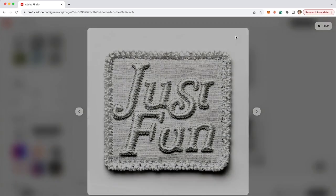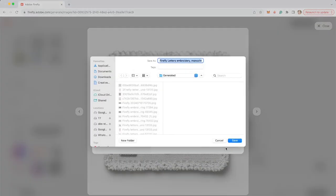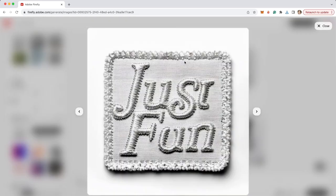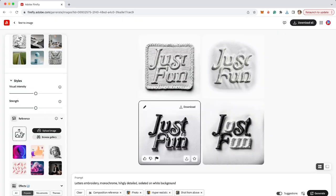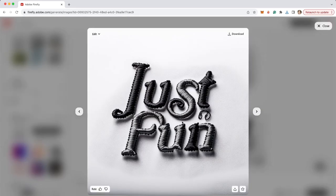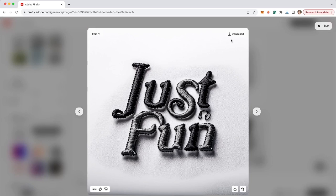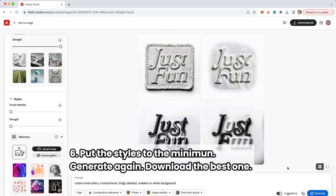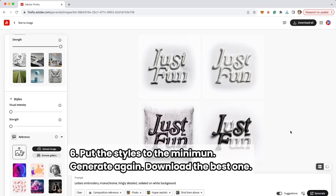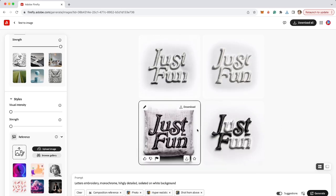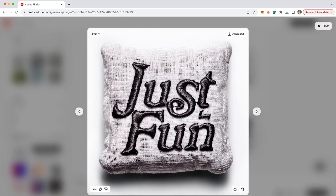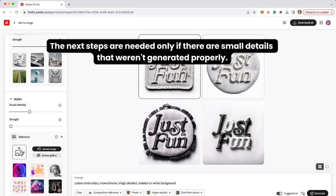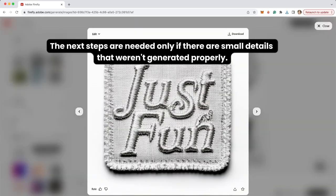The letter T is cropped which is not great, so I'm going to save this one also just to have the material. I'm going to try to decrease the styles visual intensity and strength and generate again. It still ignores our word 'for.' I guess I'll have to do it separately.